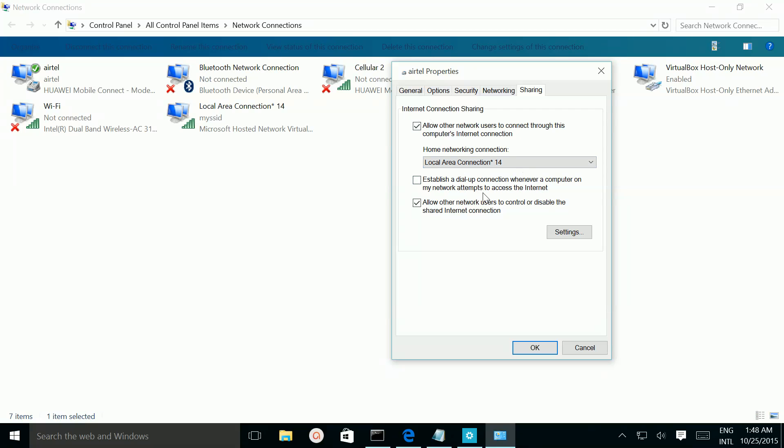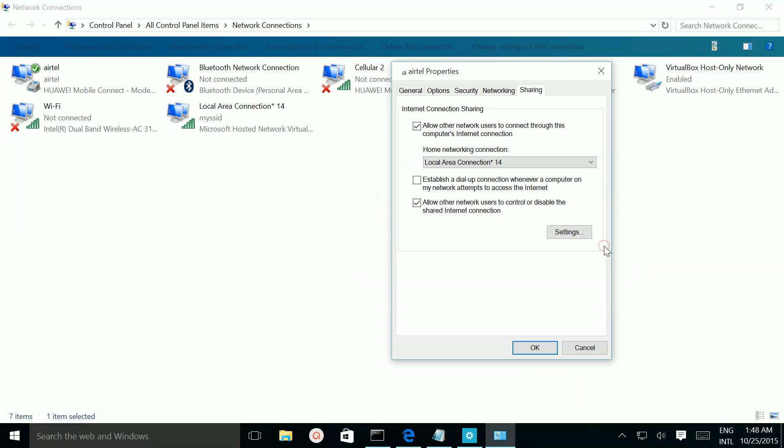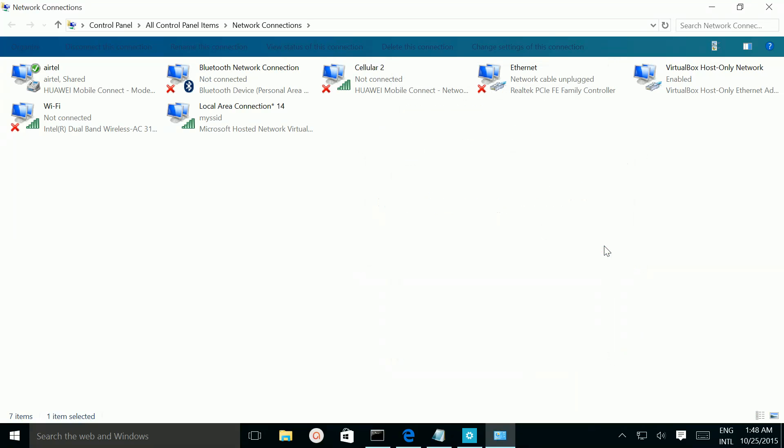Then press OK. Then click OK. So now you can see it's shared. You can see the share option here.